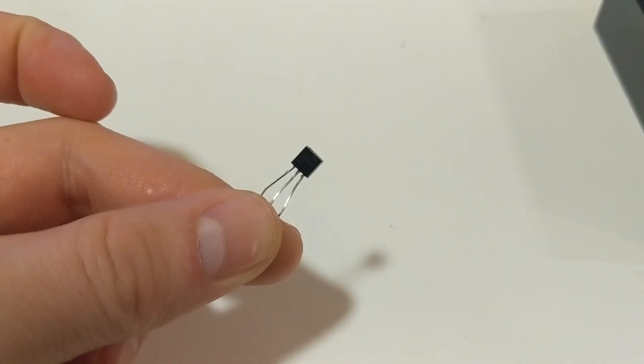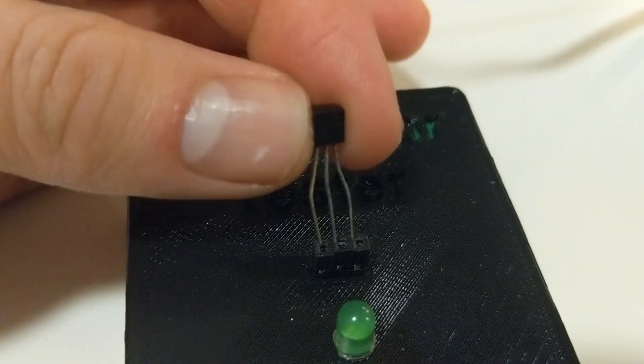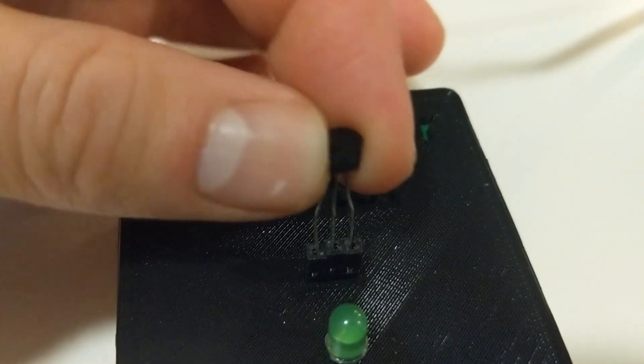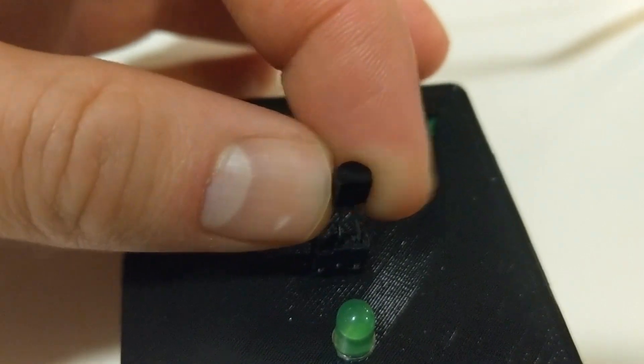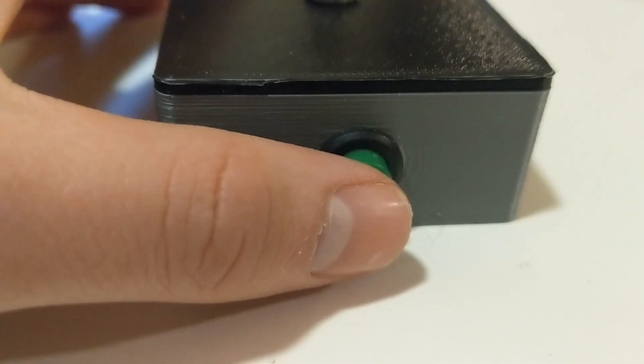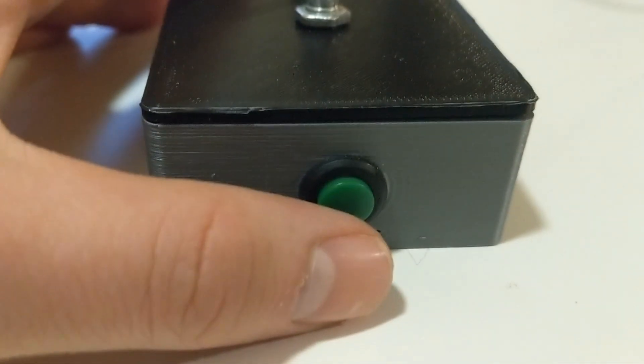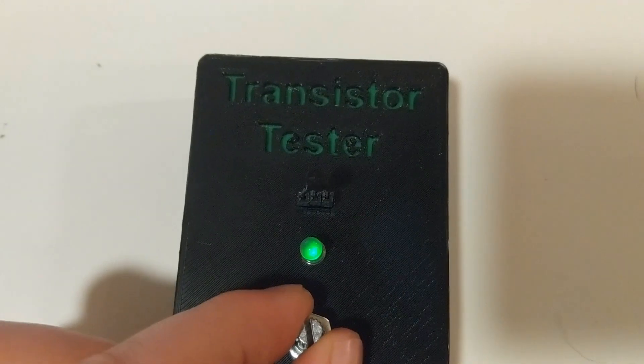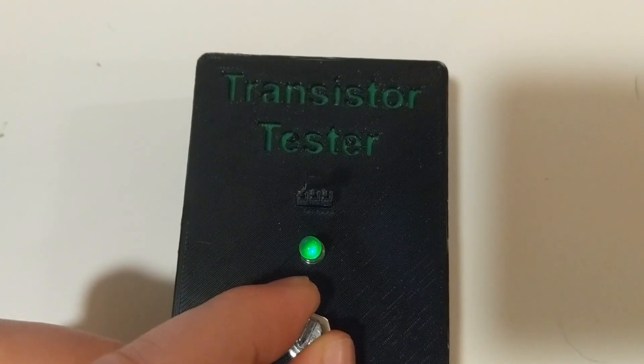Then we grab our transistor, insert it into the transistor socket, turn on power, and we're off to testing.